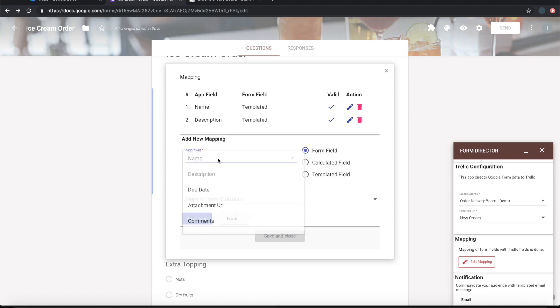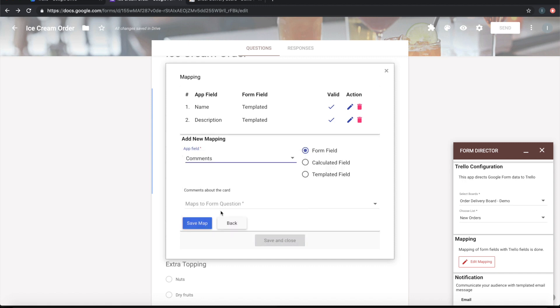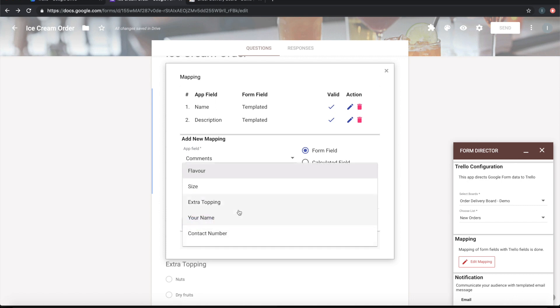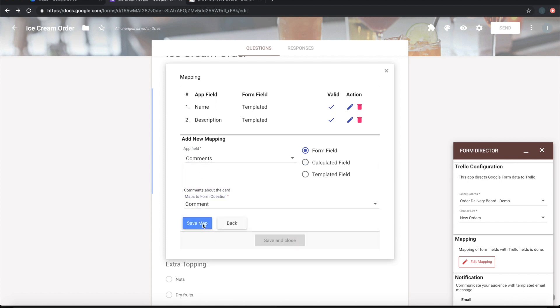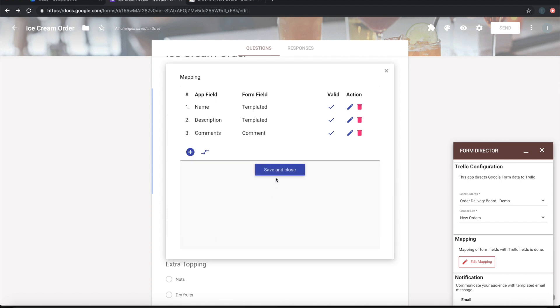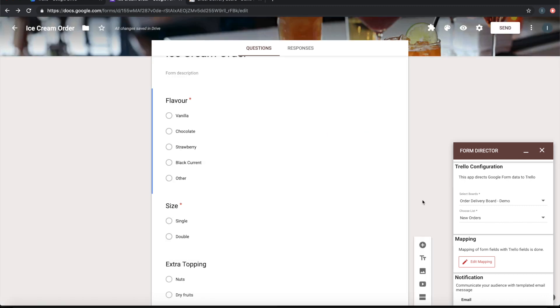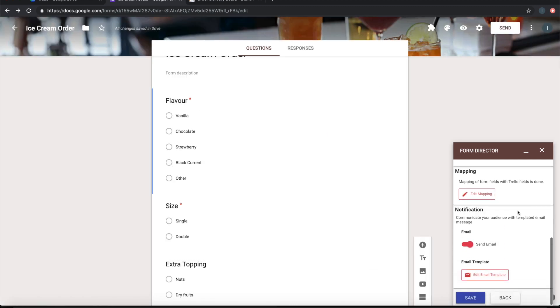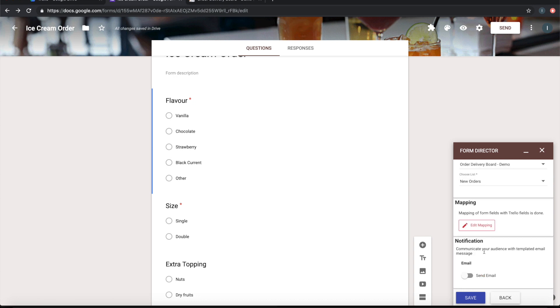Let me also map the comments field to the comment in the form. Let me go ahead and save this. On successful completion of the service it can send out an email notification, but let me switch that off because I'm not looking for an email notification. Let it create only the Trello card. Let me save the service.